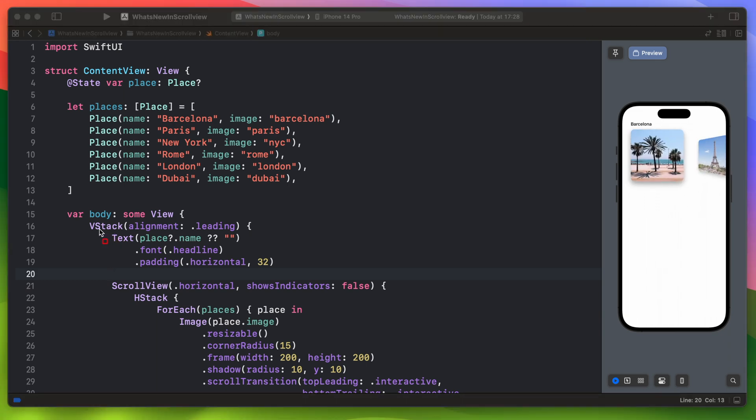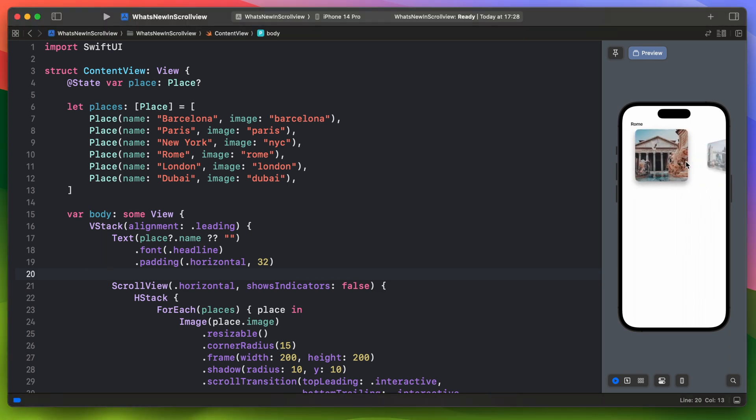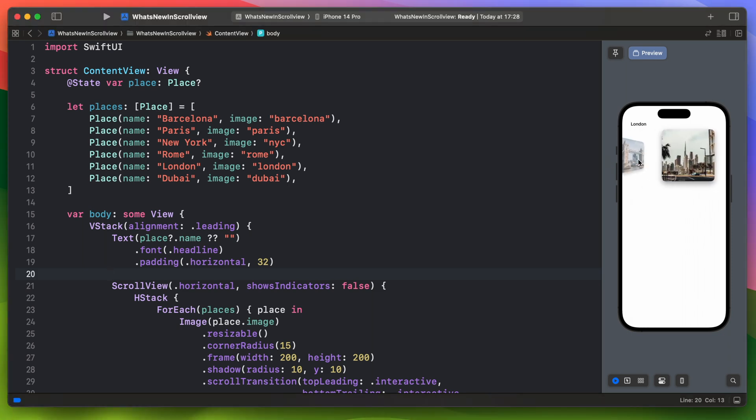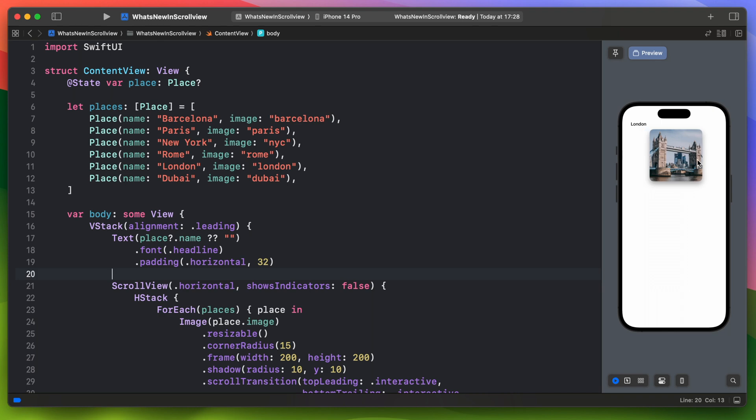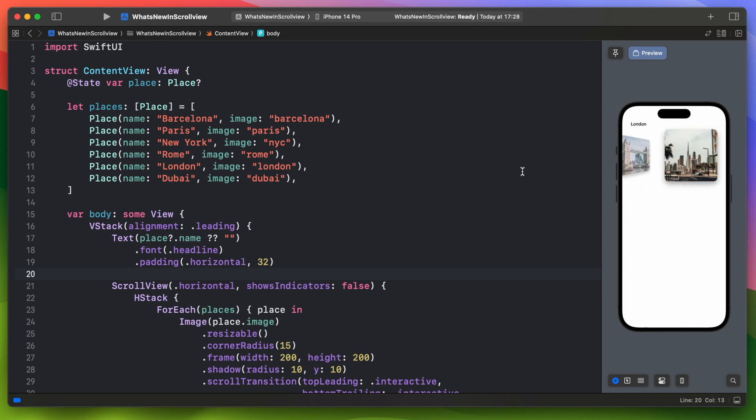Right now when you scroll the place value is being updated with the proper place. There is one issue though. At this point you can't set the anchor for the scroll target layout. That's why when you scroll to the last element, it will have a hard time updating to the proper value. I hope that this will be added in the next release.